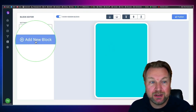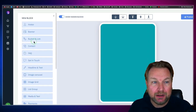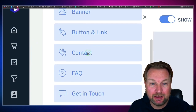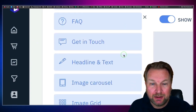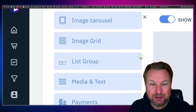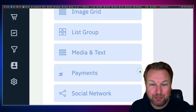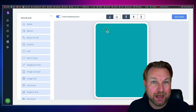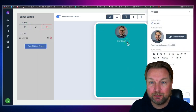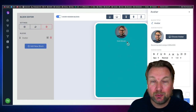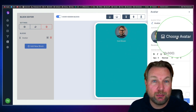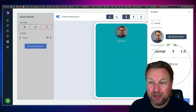On the left side you can see 'Add new blocks.' When you click on this, look at all the options — you can add an avatar, a banner, a button link, a contact, a FAQ, a get-in-touch form, a headline, image carousel, image, list group, media and text, payments, and social networks. If you want to add an avatar to the top, you simply click on avatar and it automatically adds your photo. Since I have a Gmail address, it automatically recognizes my photo as well.